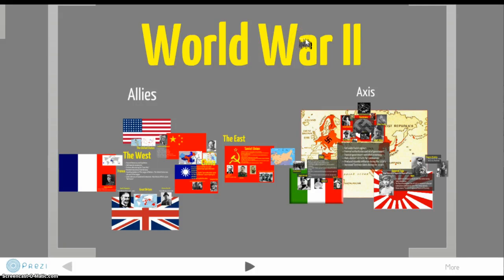Good morning, or afternoon, or evening, whenever you're watching this. My name is Joseph Nowinski. I am here doing a presentation on World War II.